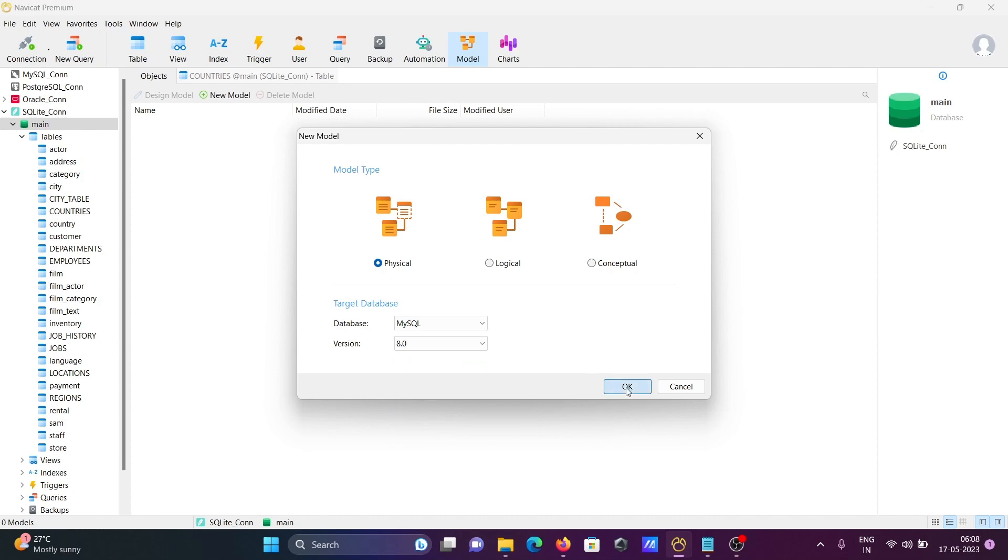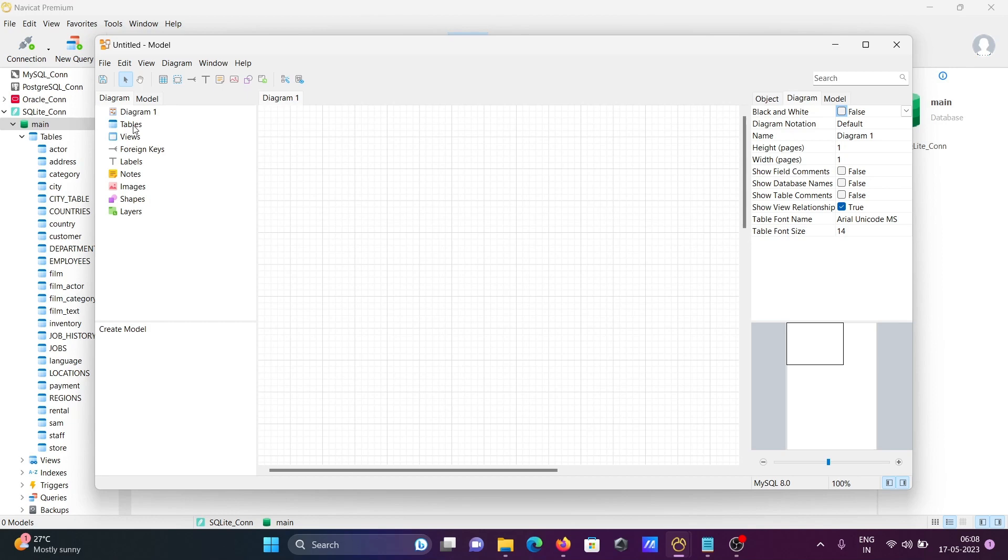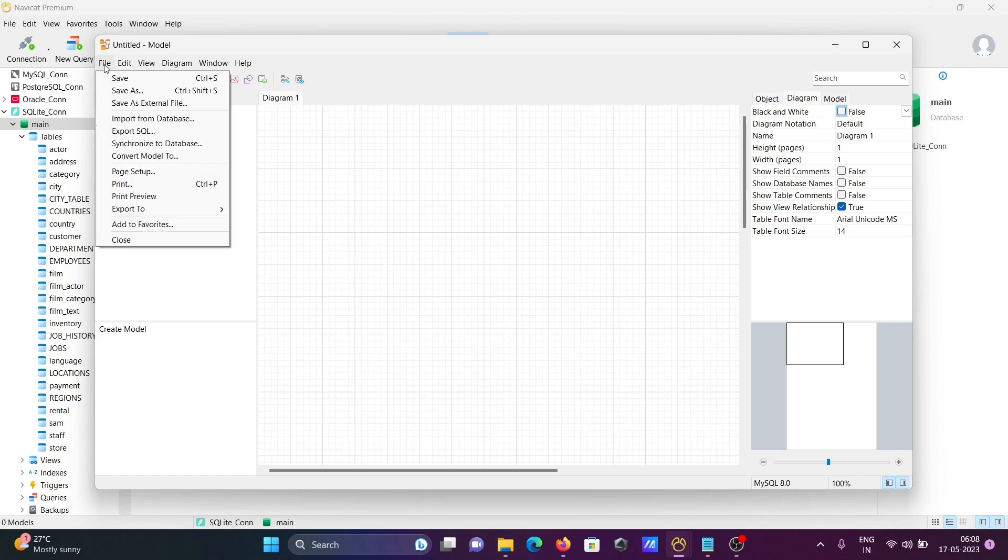Now that comes up. You could drag and drop tables, views, everything manually, but I'm not going to do this. Instead, I'm going to click on the File tab, then click Import Database.